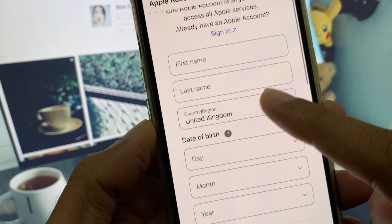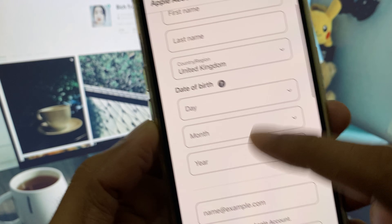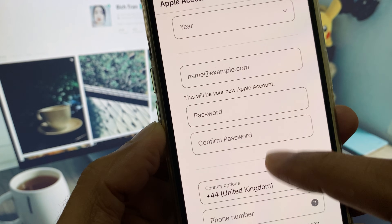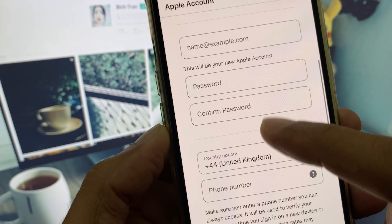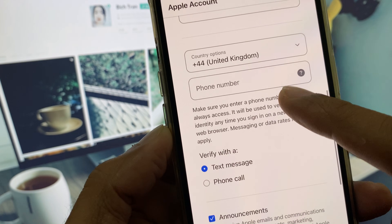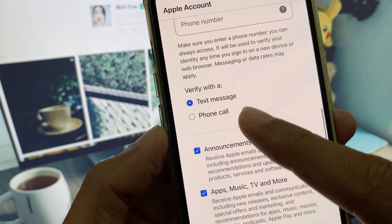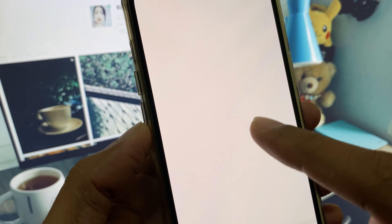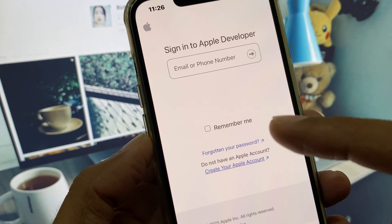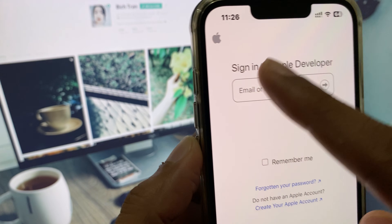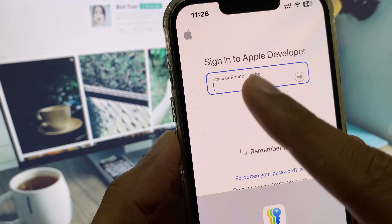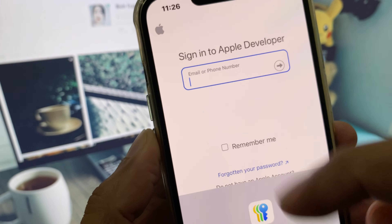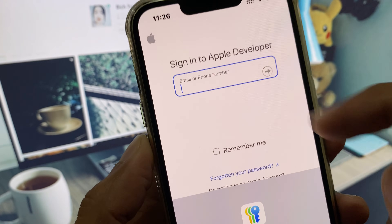After creating your account, you will need to enter your first name, last name, date of birth, email address, password, and confirm password. You also need to verify your phone number through text or phone call, and after this your account will be created.